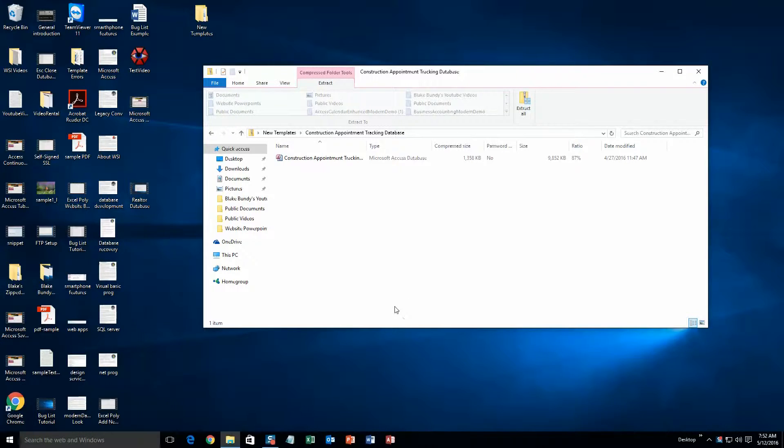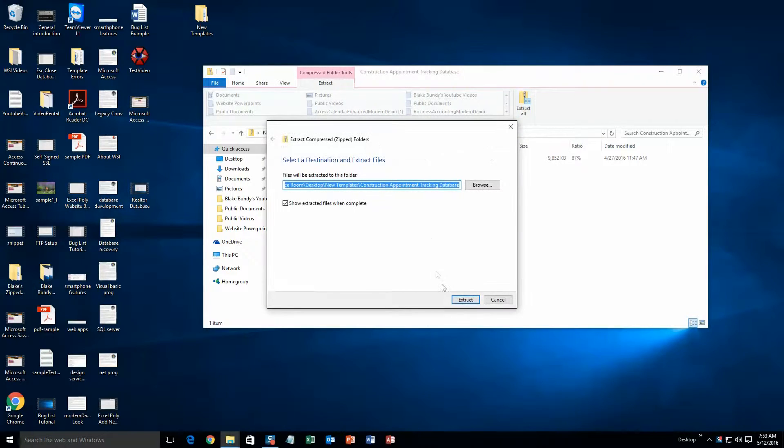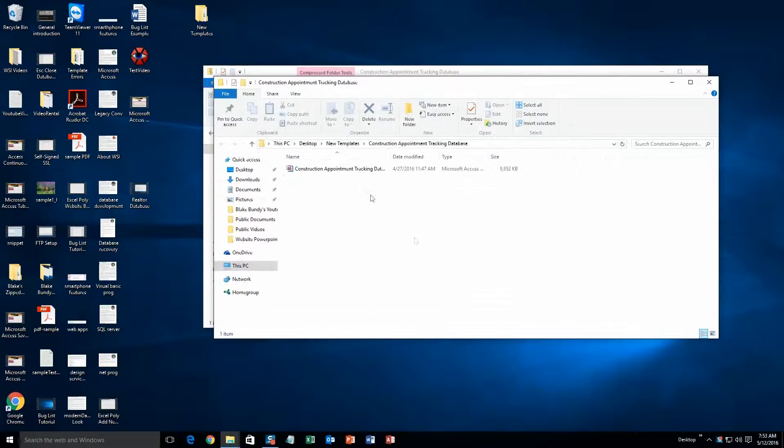And next, you will need to extract that file since it is in a zipped folder. So go up here and extract all. Okay, and now you will be able to open it without any issues.